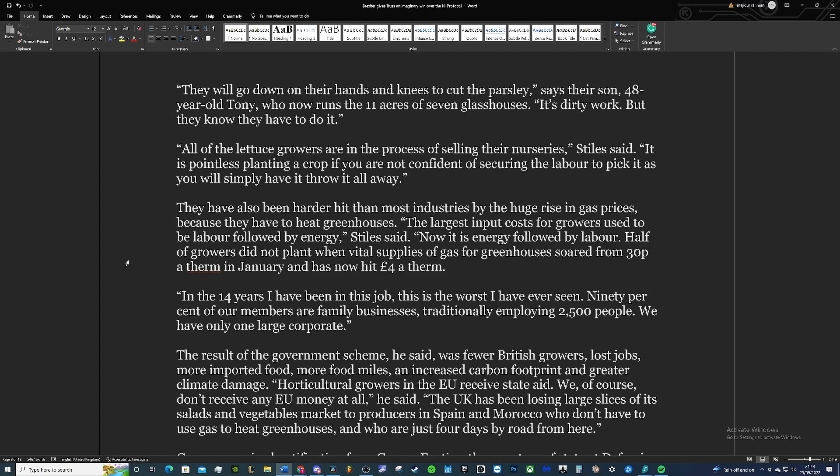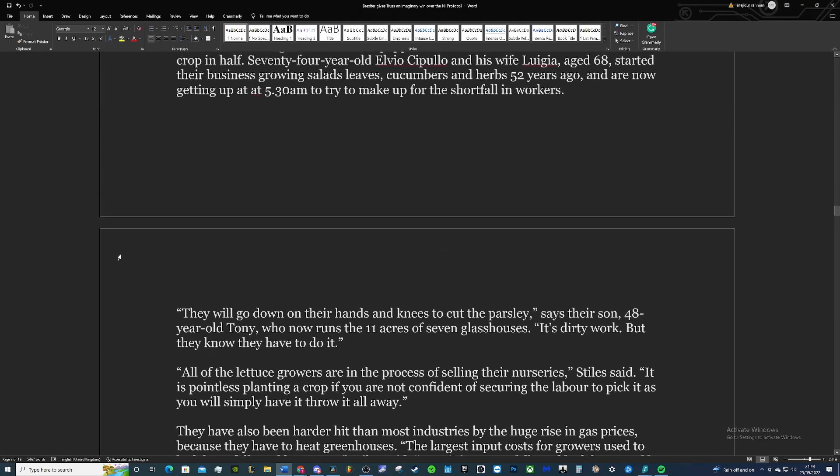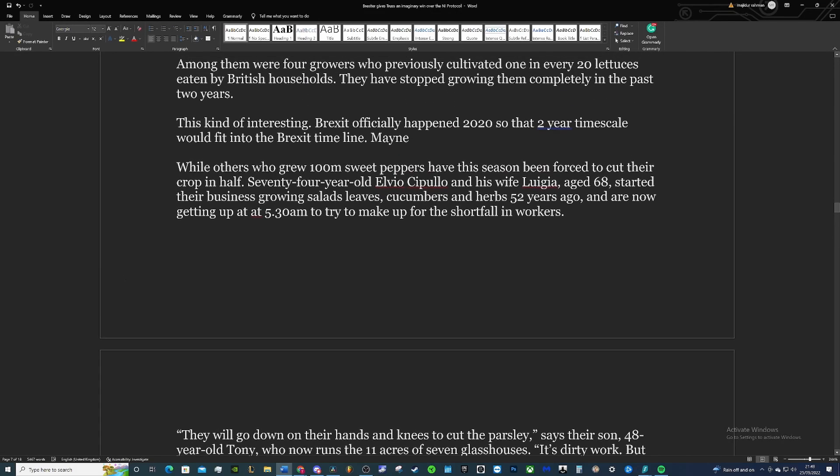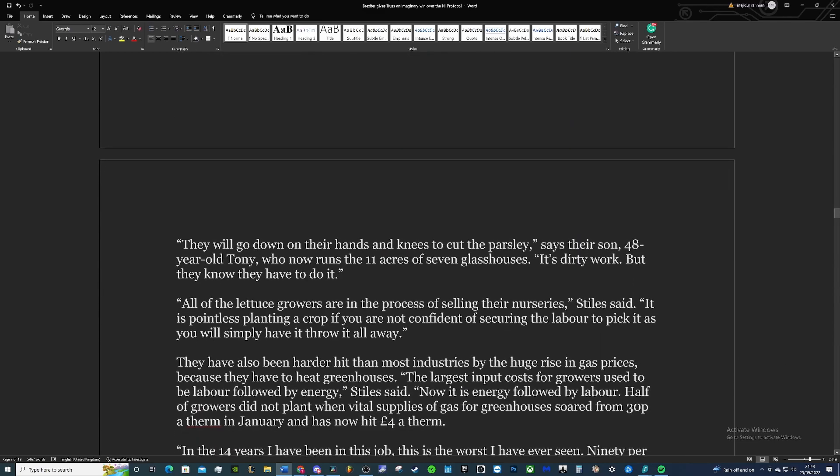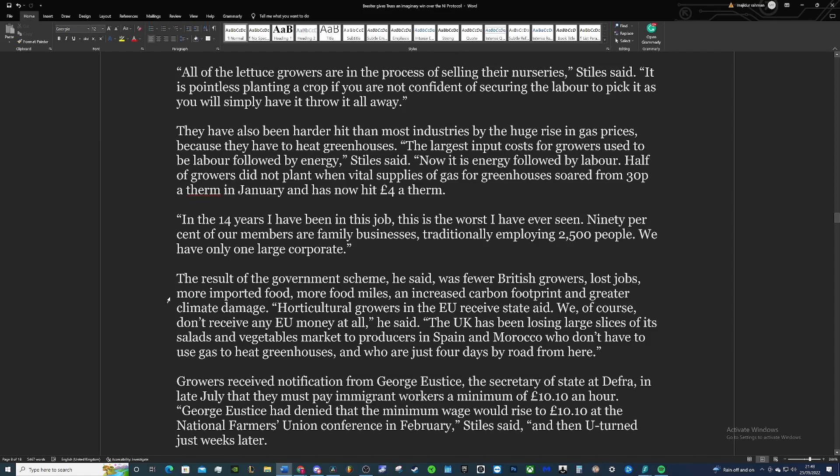All of the lettuce growers in the process of selling, their nursery, Stiles said, it's pointless planting a crop if you're not confident of securing the labour to pick it, as you will simply have to throw it away. We've spoken about that a lot as well. Your situation where you've got people who are elderly—74 and 68, I'm going to say definitely elderly—doing essentially hard agricultural work here because they can't get the staff in, that's madness.